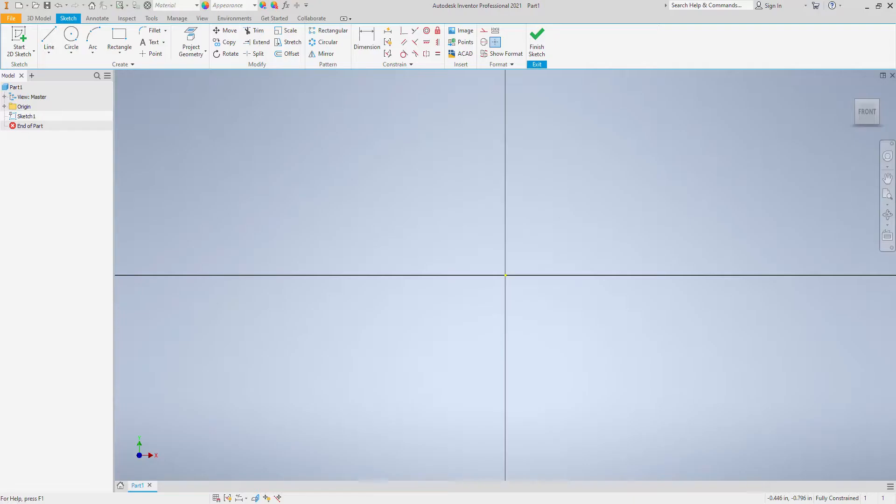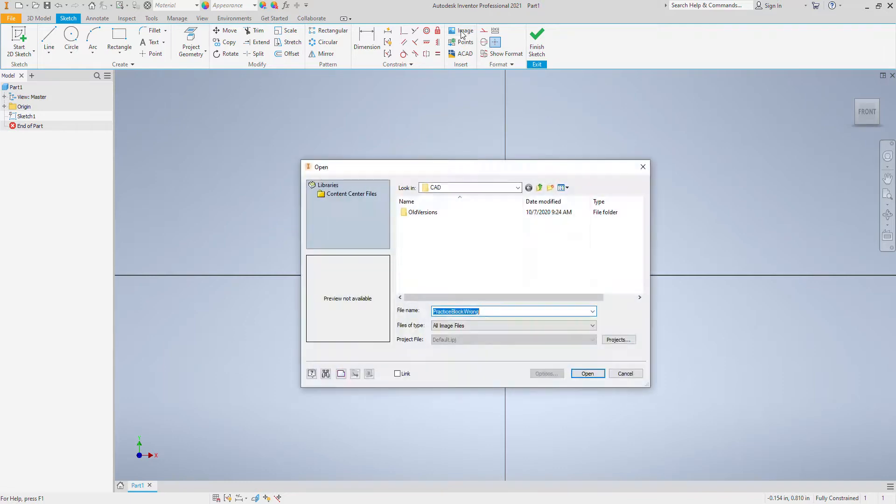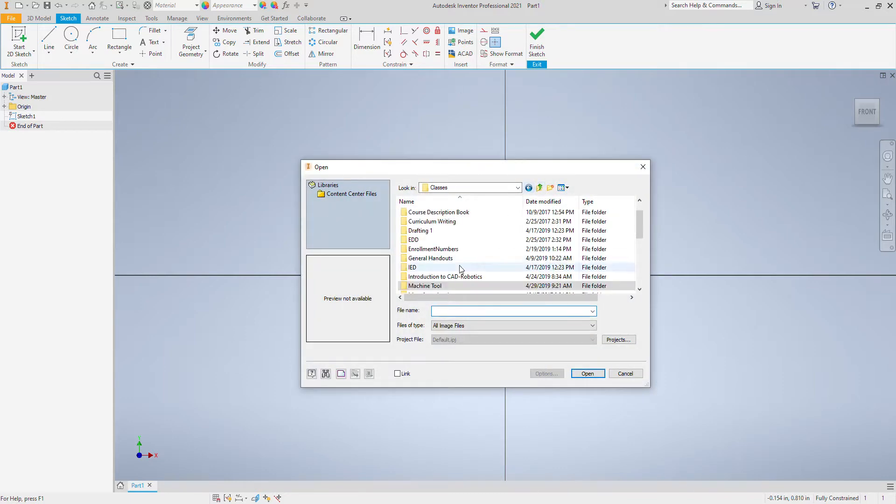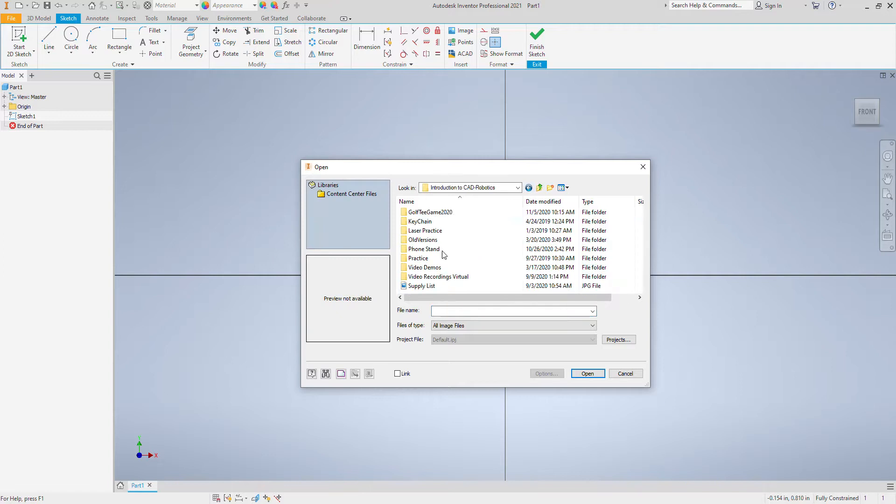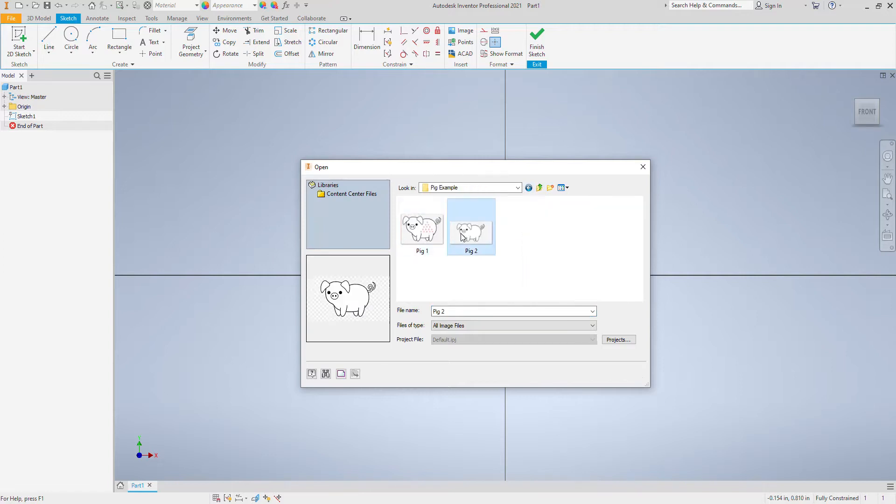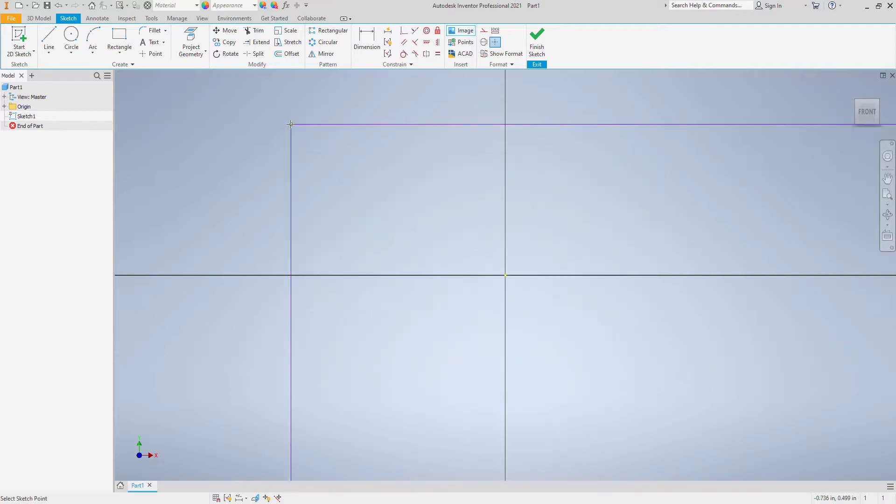So now we're going to go back to Inventor and we're going to do image and we're going to go to that file and bring in pig 2.